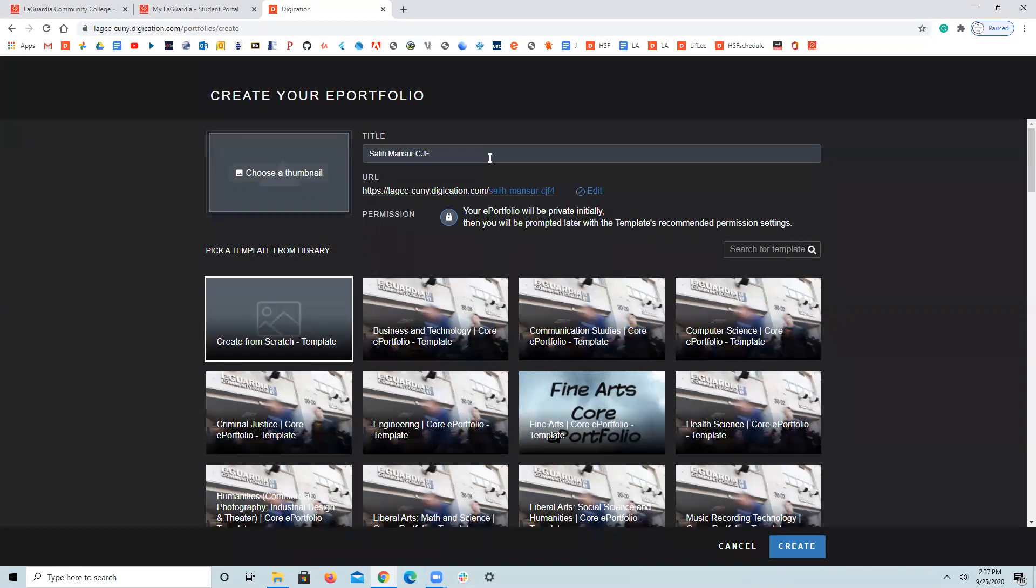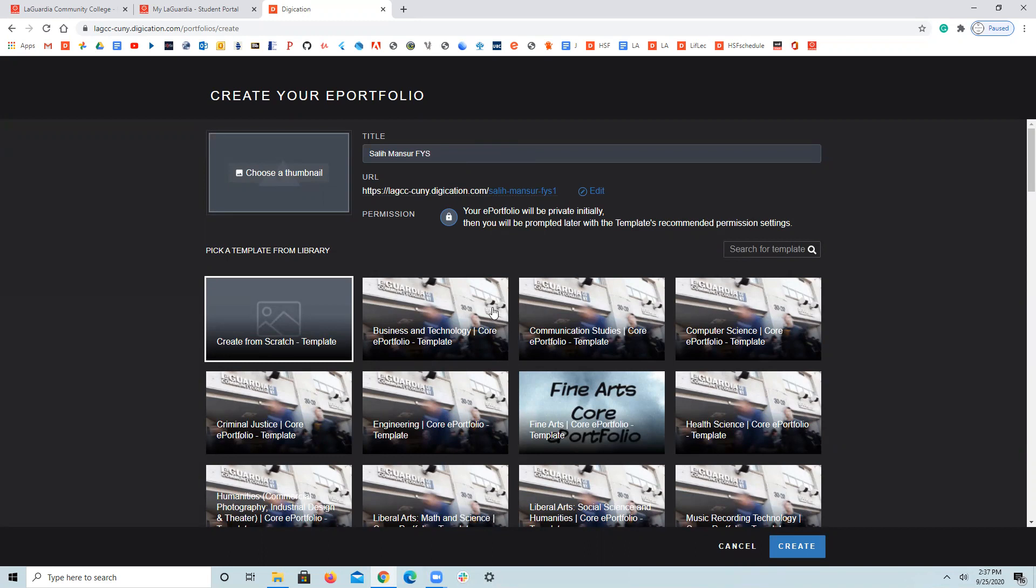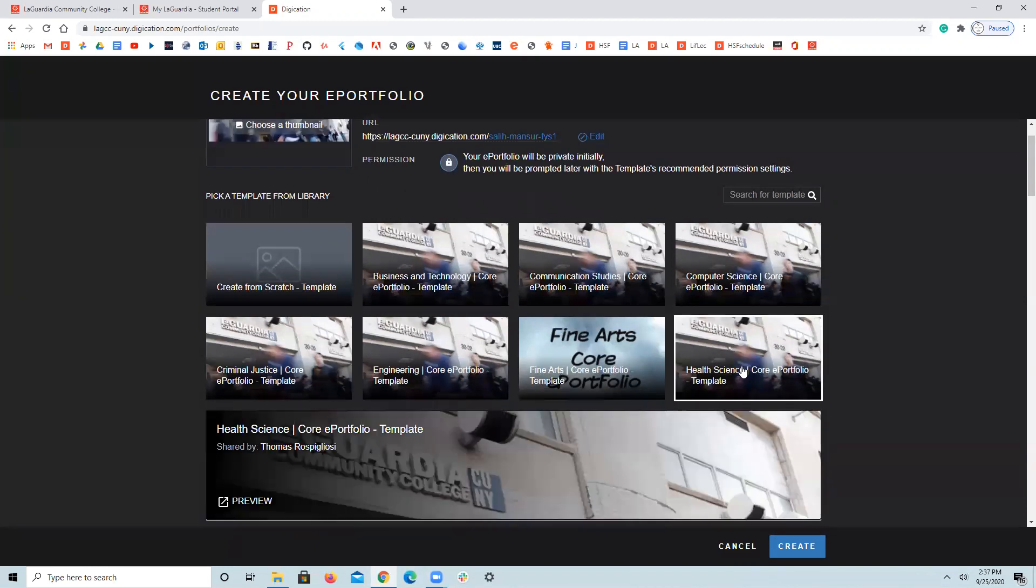HSF, CJF, the first year class or LIF, maybe liberal arts. Then, like for the sake of the video, because I'm recording a new one for many sections, I'm just writing FYS, which is the generic first year seminar. Then, just look around and if your major is health science, HSF, click on it.